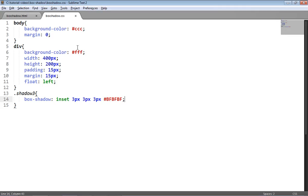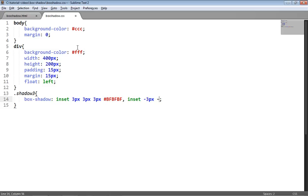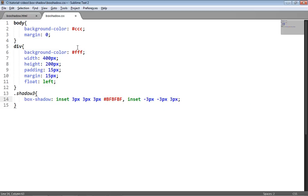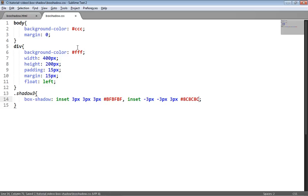Now let's apply the second shadow and as I said just comma separate the shadows. Again I'm going to use the inset keyword and provide an x offset, y offset, blur radius, and a color, and that's my second shadow. Let's see what that looks like.